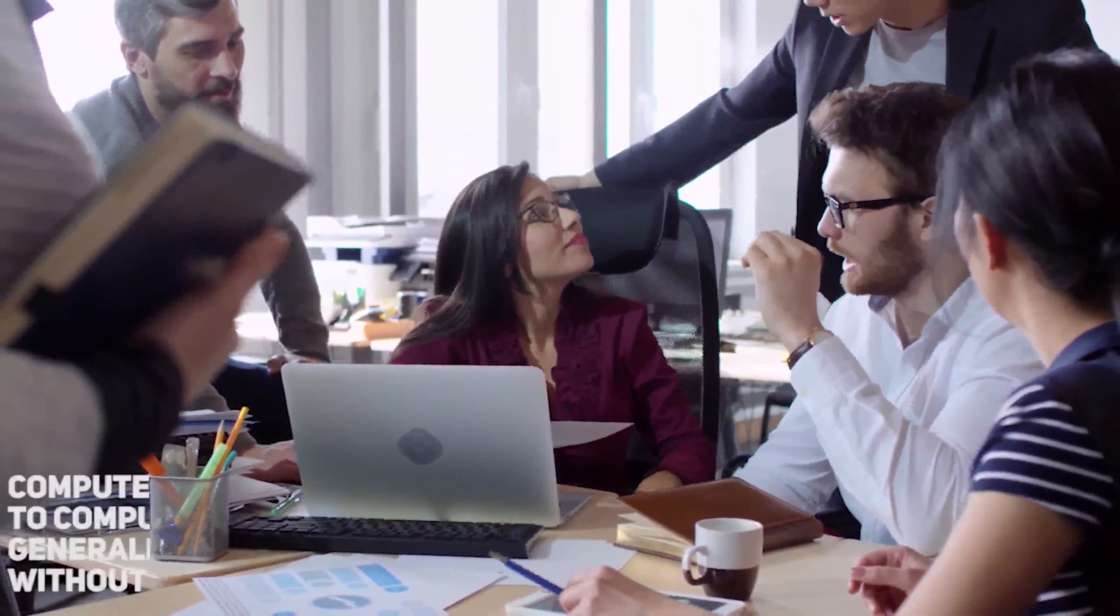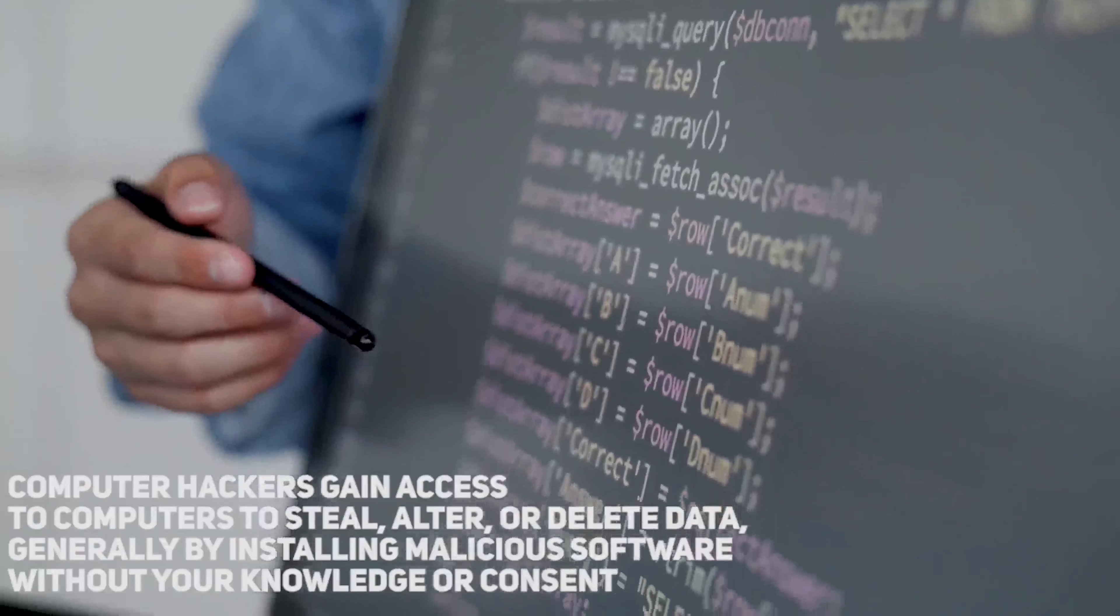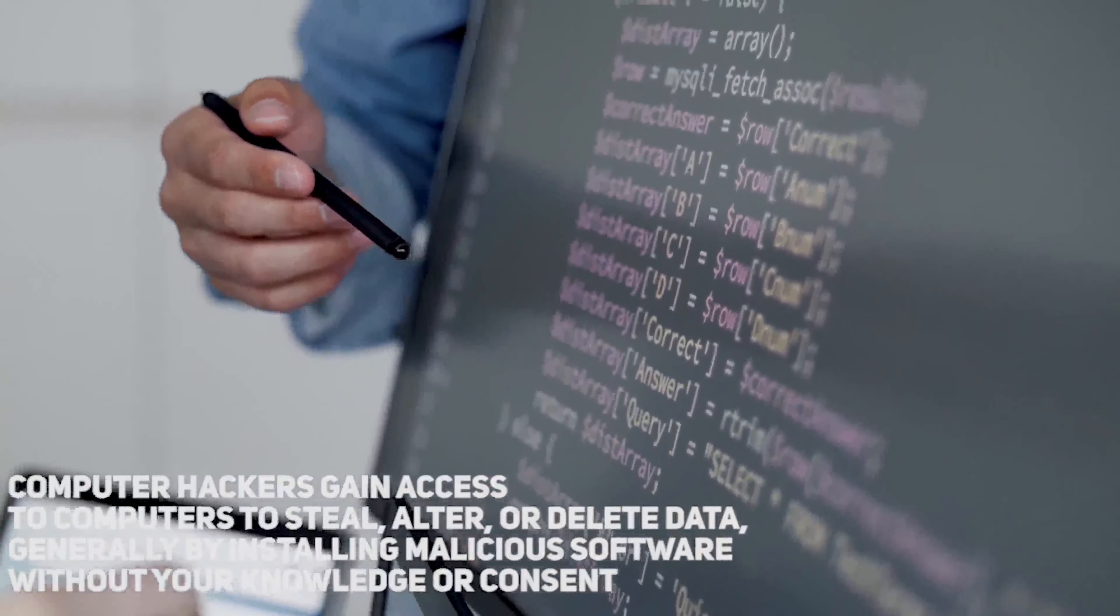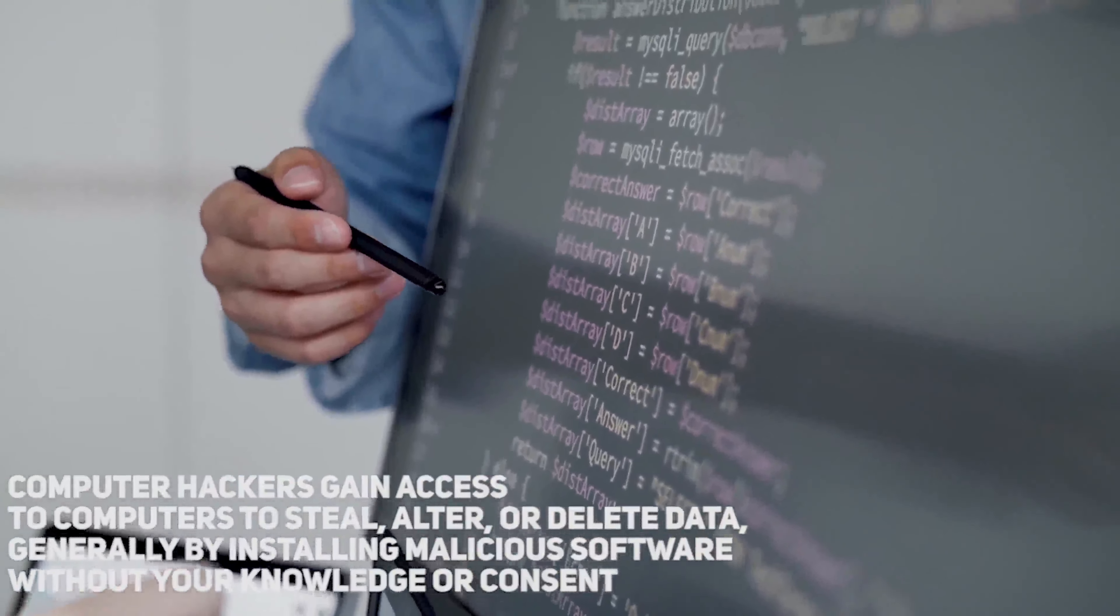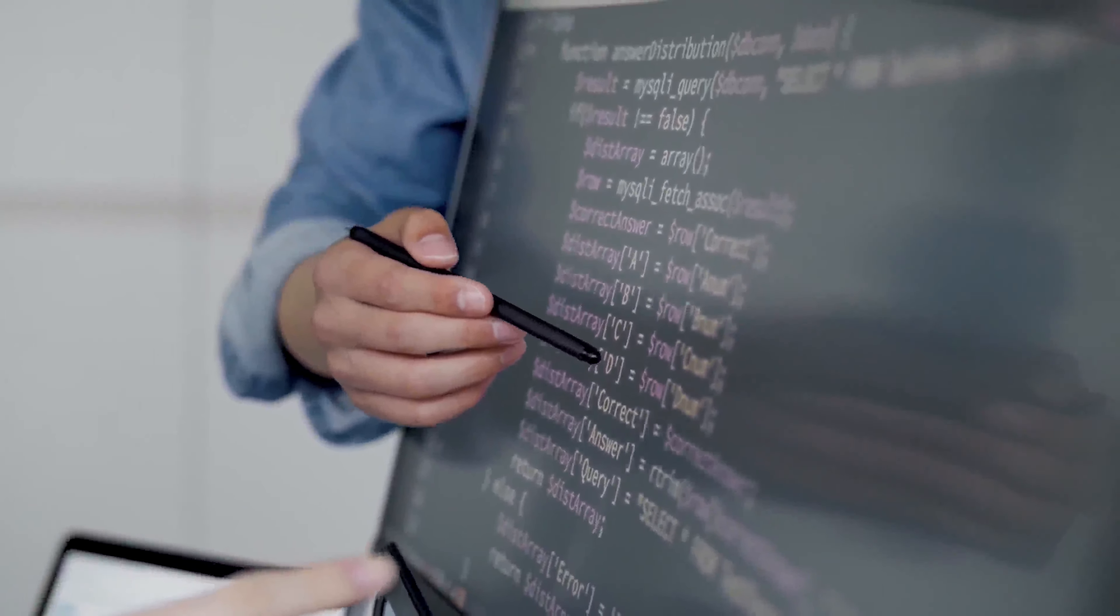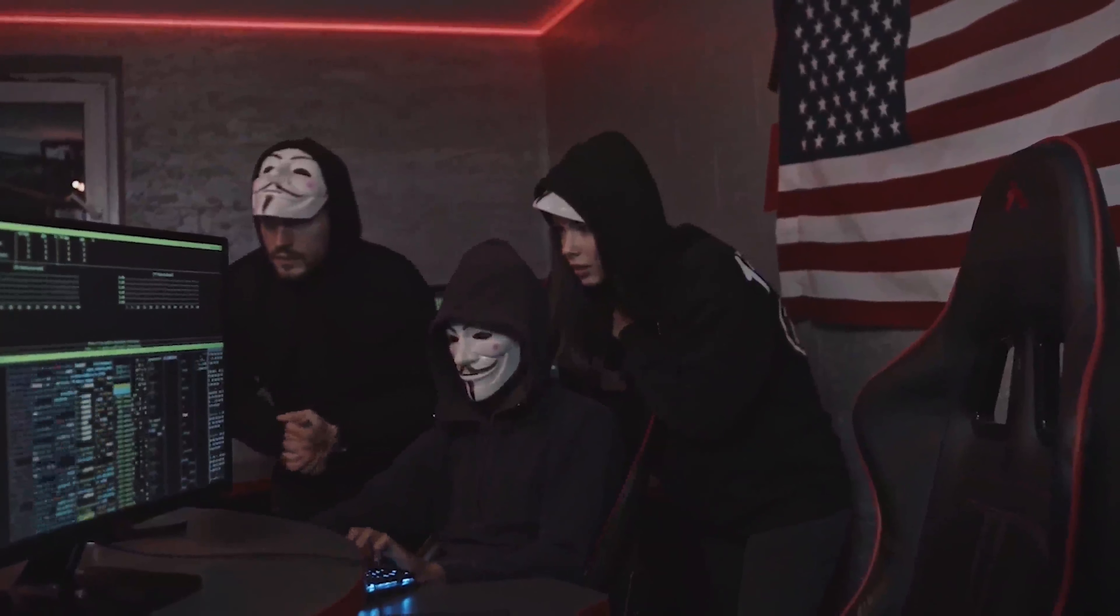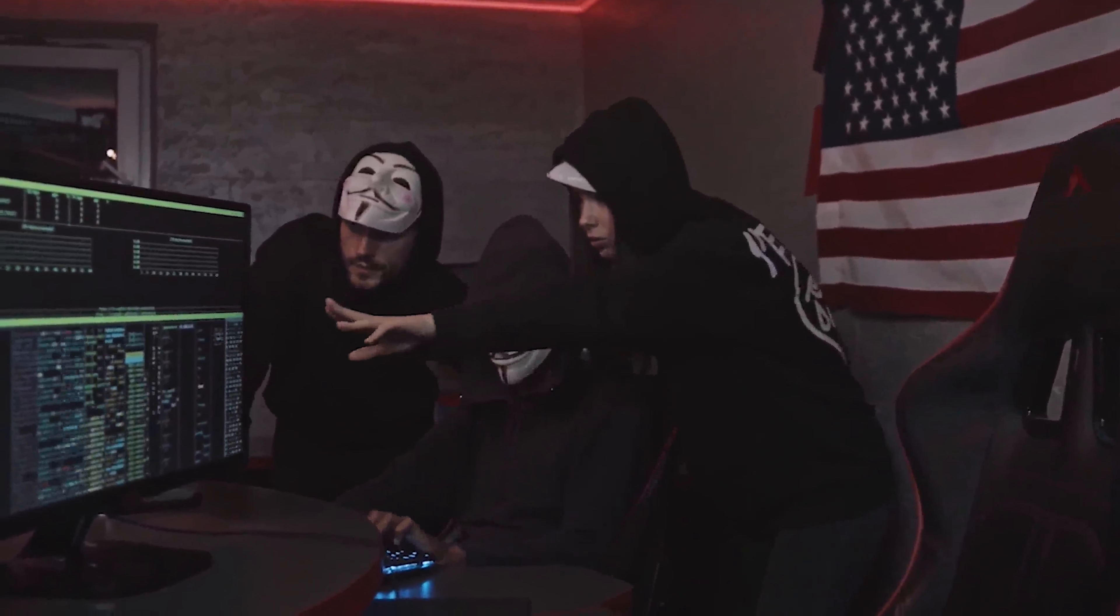Computer hackers gain access to computers to steal, alter, or delete data, generally by installing malicious software without your knowledge or consent. Their devious strategies and in-depth technological understanding enable them to gain access to confidential information.